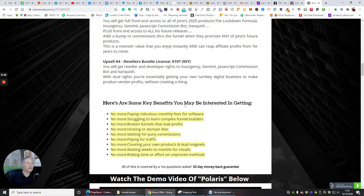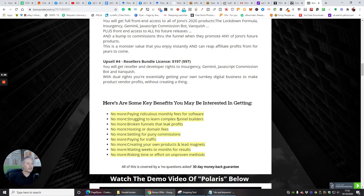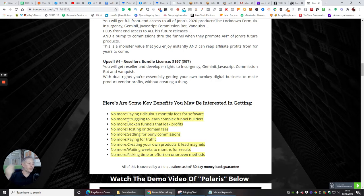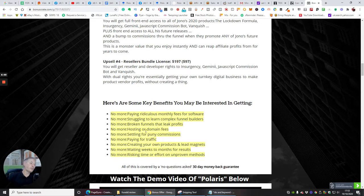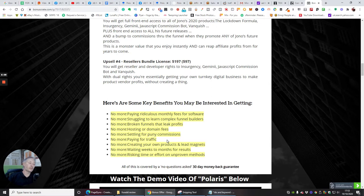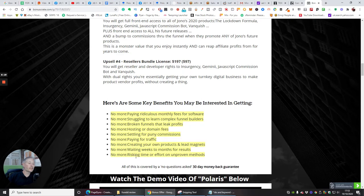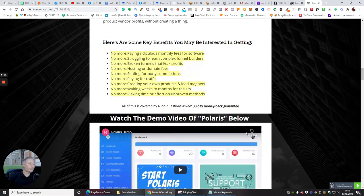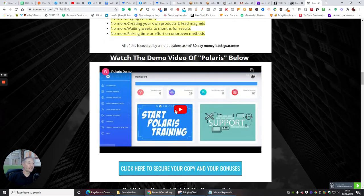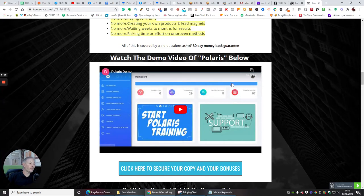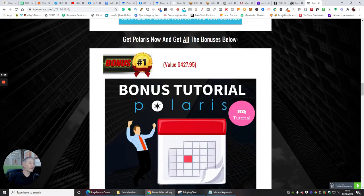Here are some key benefits that you may be interested in getting: no more paying ridiculous monthly fees for software, so it's a one-off payment and that's all you need to worry about. No more struggling to learn complex funnel builders. No more broken funnels that leak profits. No more hosting or domain fees you haven't got to worry about. No more settling for puny commissions. No more paying for traffic. No more creating your own products and lead magnets. No more waiting weeks to months for results. No more risking time or effort for unproven methods.